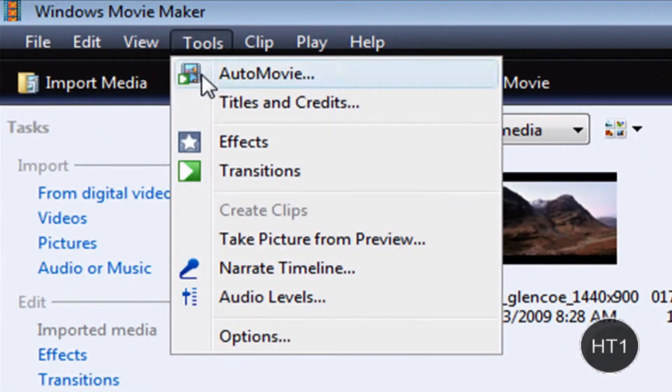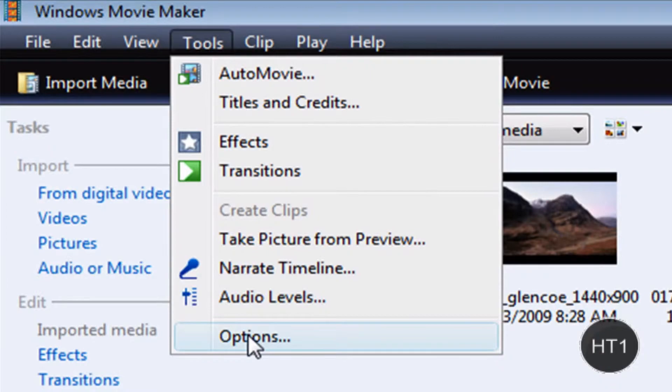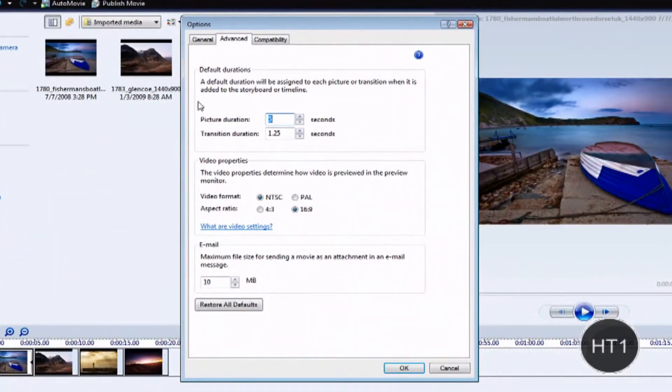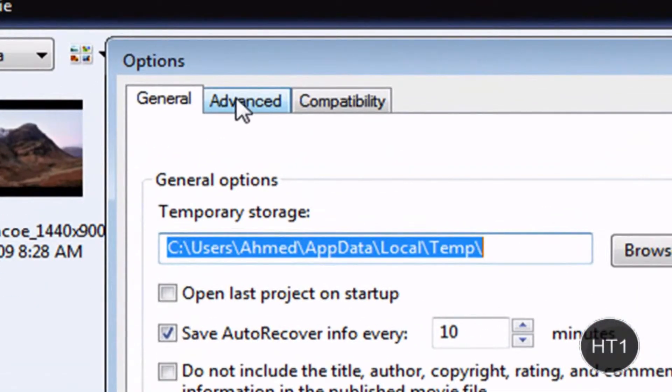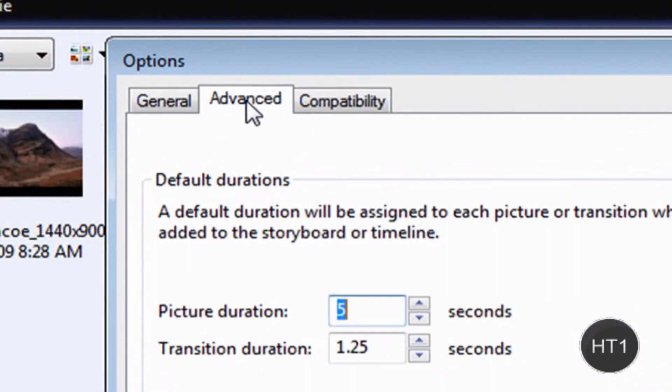What you want to do is click on Tools and go to Options. Now what you want to do is click on the Advanced tab right there.